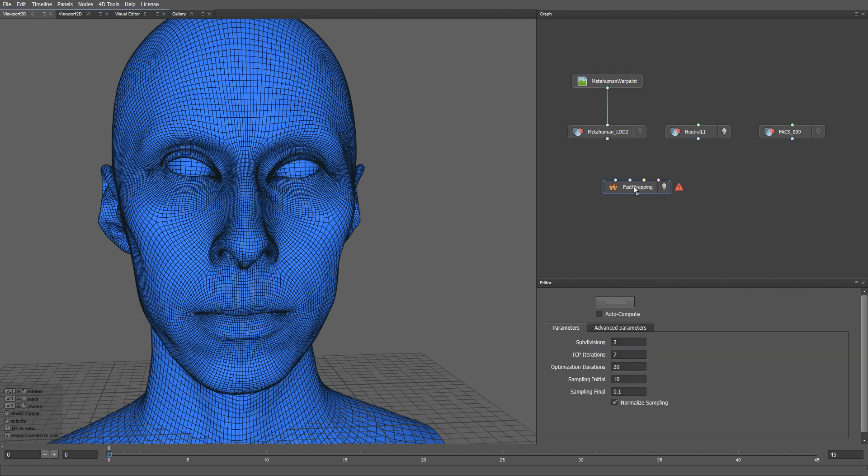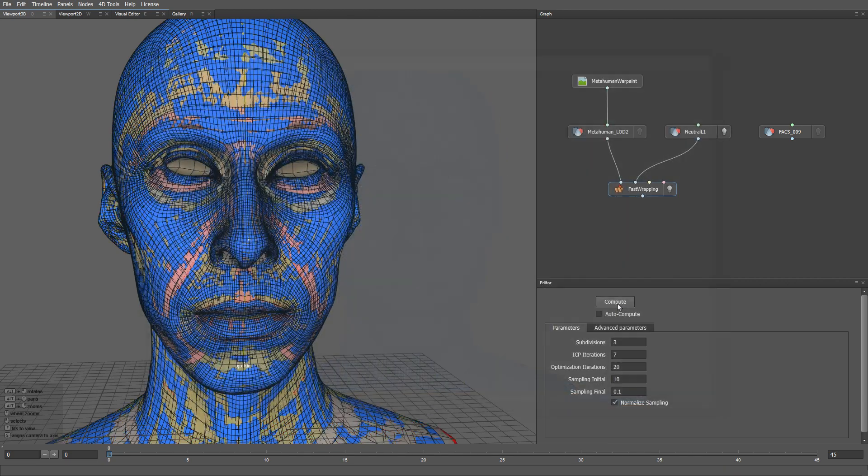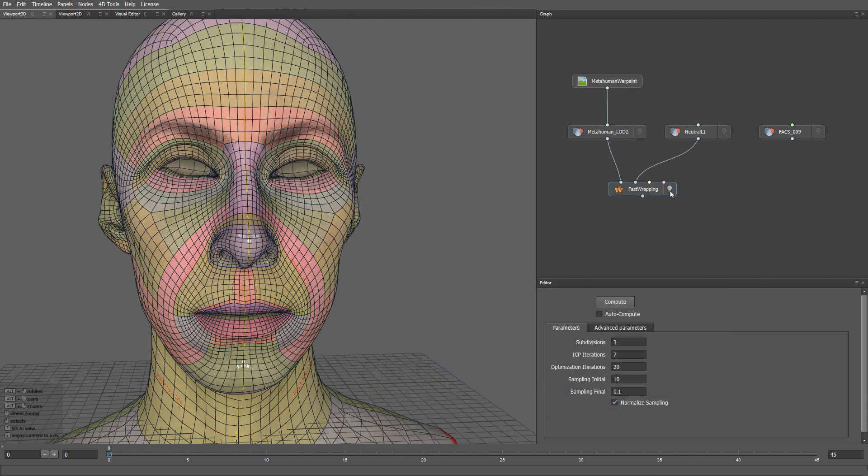Our metahuman mesh goes into the first input. Our neutral mesh goes into the second input. Let me click the compute button. The fast wrapping node automatically wraps the metahuman mesh onto our neutral mesh.